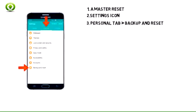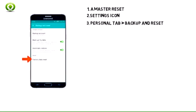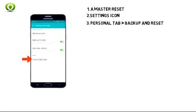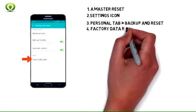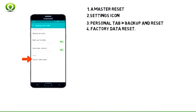Step 3: From the quick navigation bar, tap the Settings icon. Step 4: Tap Factory Data Reset.